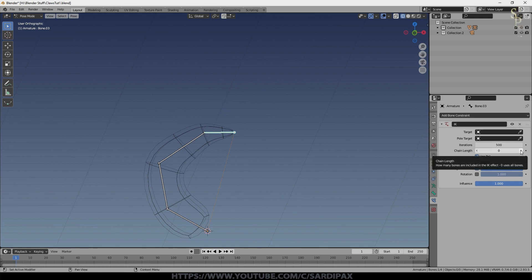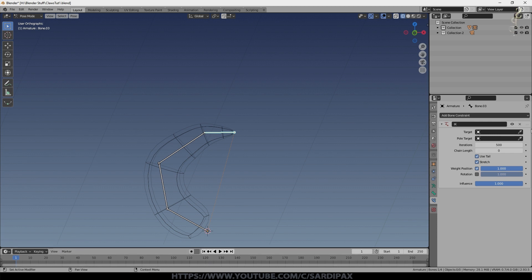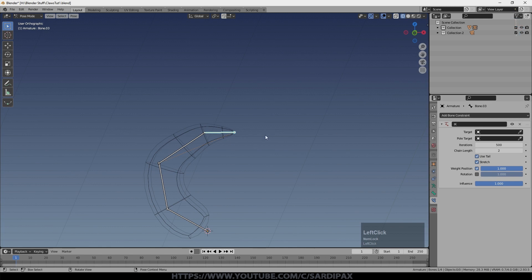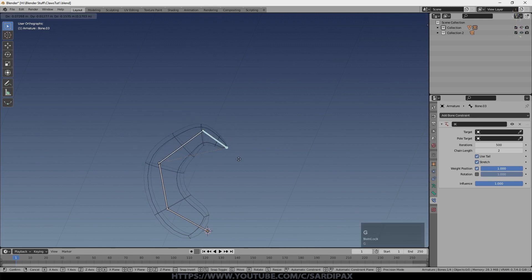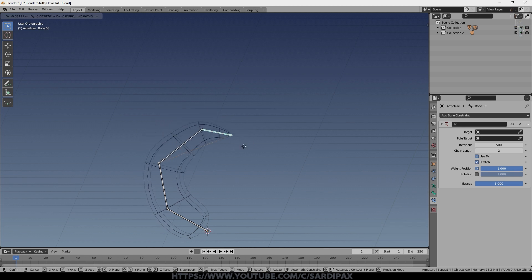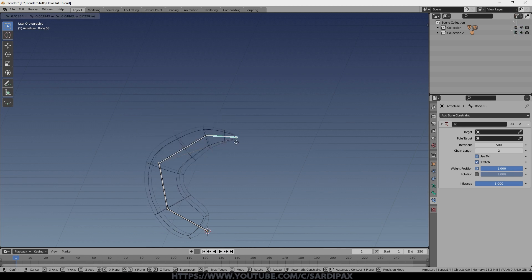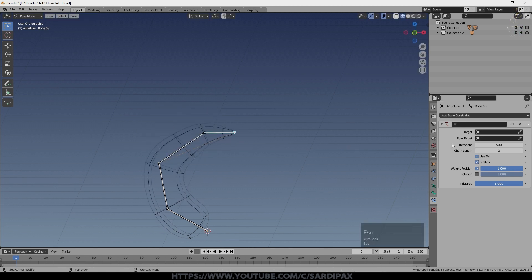If you only want part of the mesh to adjust, then you can reduce the chain length. By zero, it means all the way to the root bone. But if we go up to say one, nothing really happens. If we go to two, you can see there's a little dotted line here now. And you notice only down to that second joint is moving.